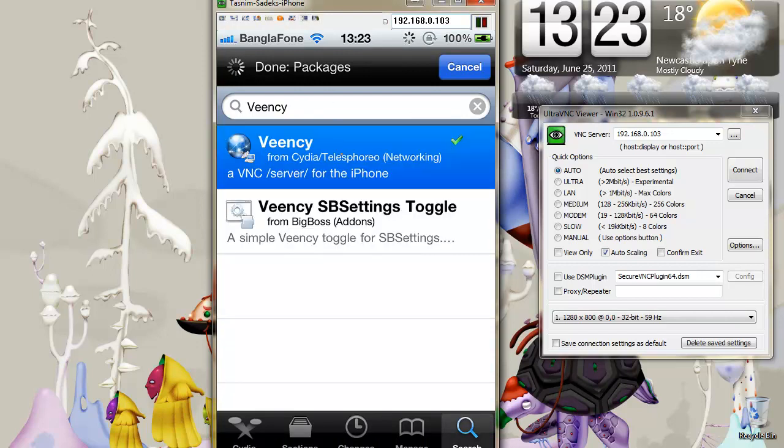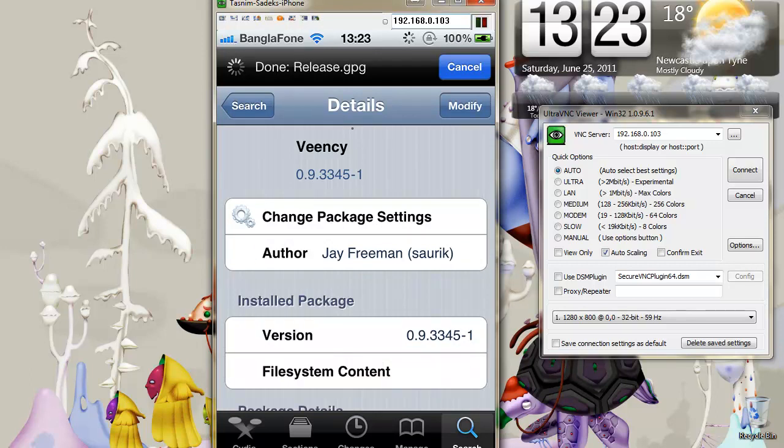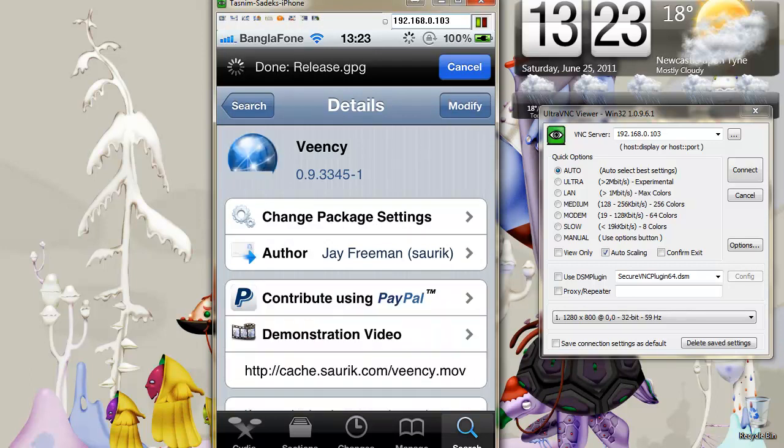Okay, there we go, and you just need to install that. As you can see in my one it's already installed, so you just click on install in the top right hand corner if you haven't got it already.